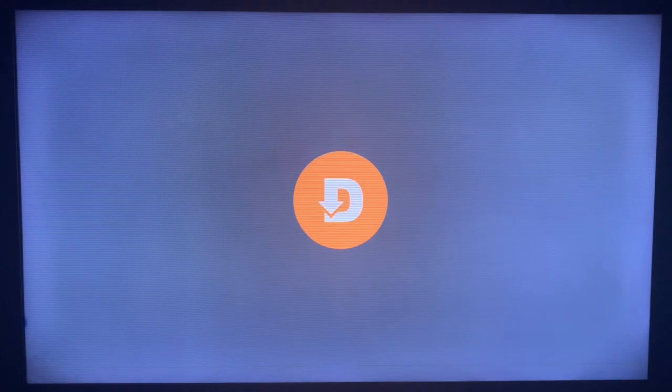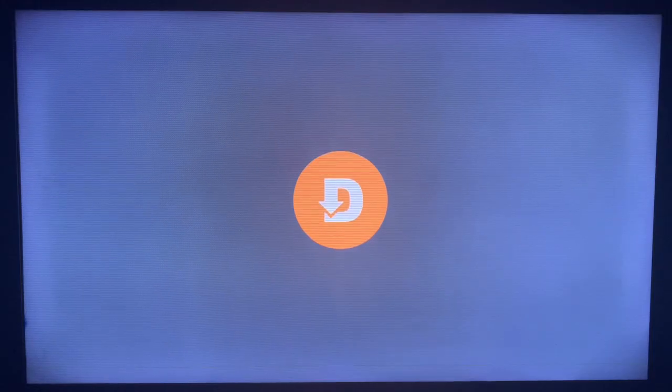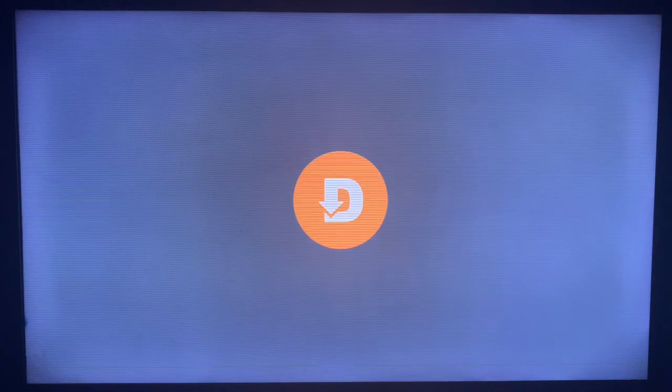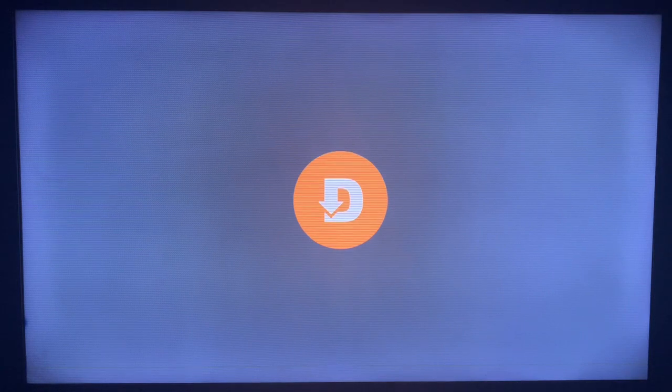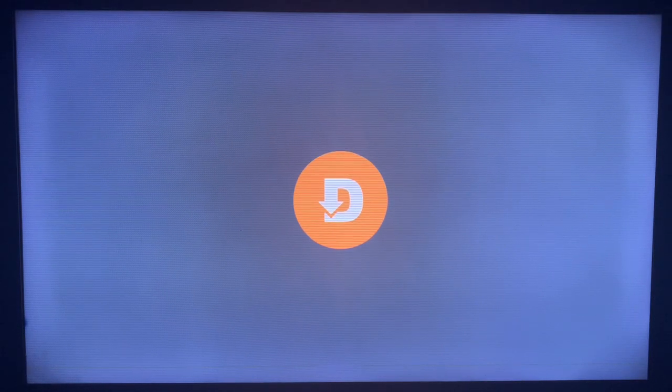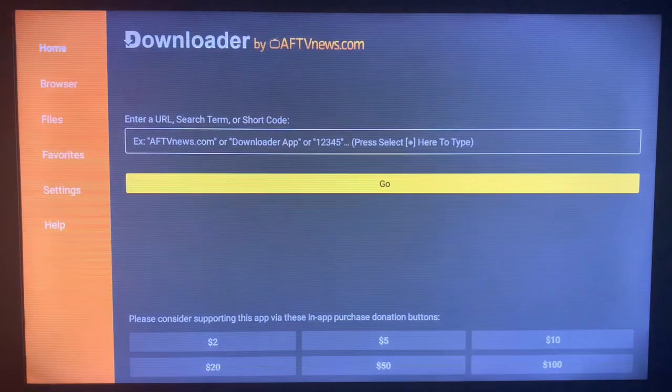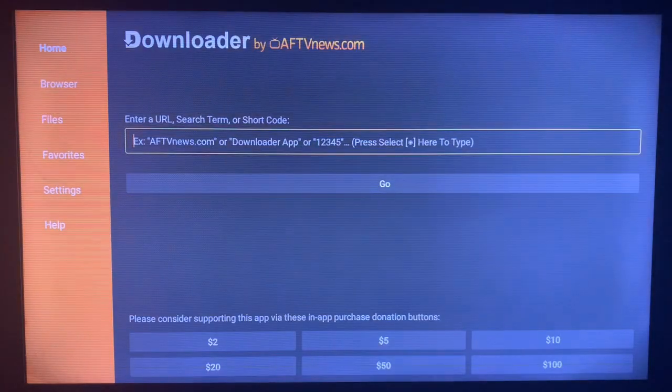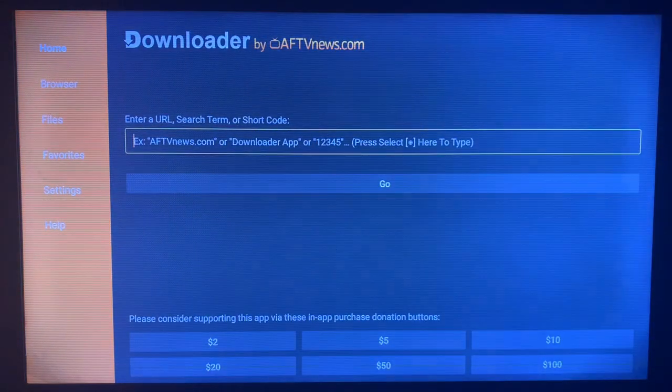If you don't have the application on your Smart TV, check the description of this video to watch how to install this application. After installing the application, you are going to launch it. What this application does is it helps you install files, APKs, and media from all across the internet.